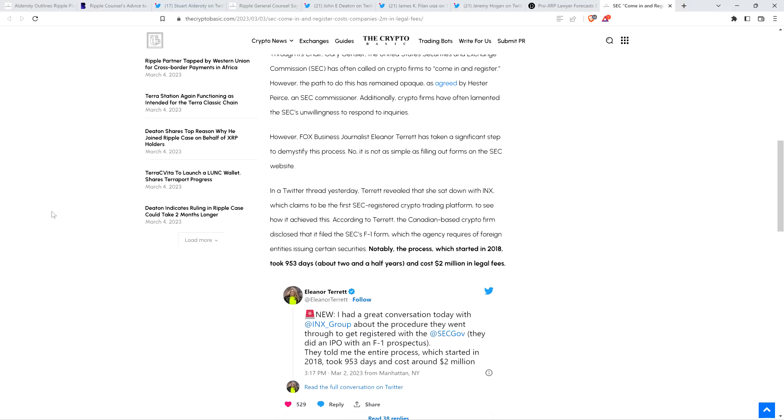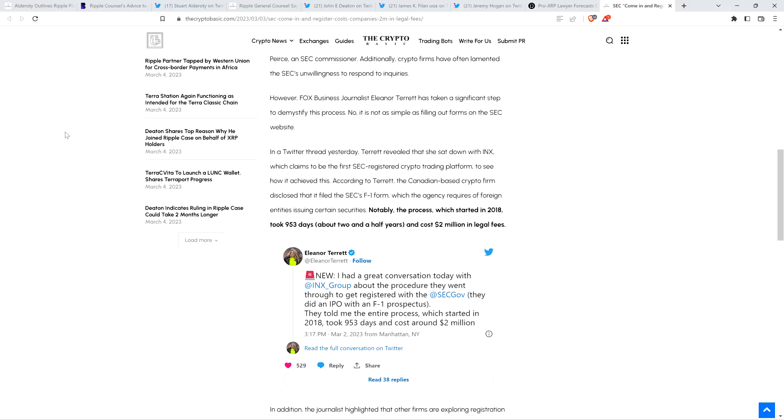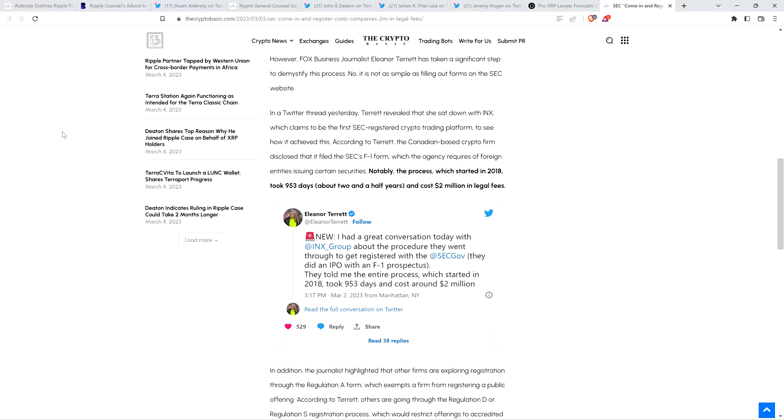Check this out, because this is bat-S-word crazy. In a Twitter thread yesterday, Terrett revealed that she sat down with INX, which claims to be the first SEC-registered crypto trading platform, to see how it achieved this. According to Terrett, the Canadian-based crypto firm disclosed that it filed the SEC's F-1 form, which the agency requires of foreign entities issuing certain securities. Notably, the process, which started in 2018, took 953 days, about two and a half years, folks, and cost $2 million in legal fees.